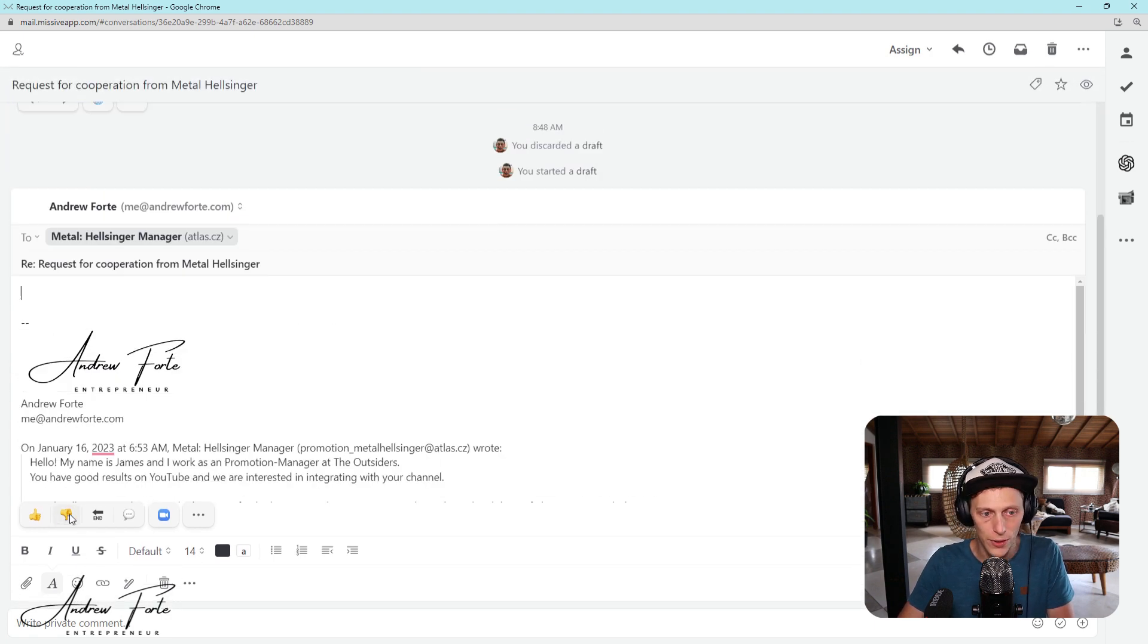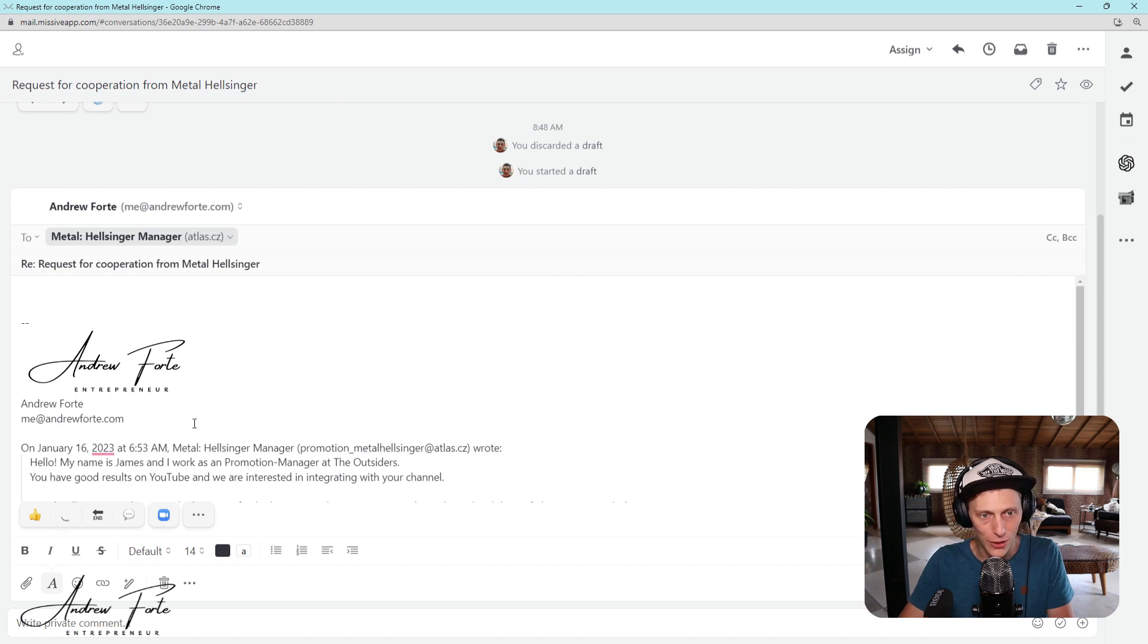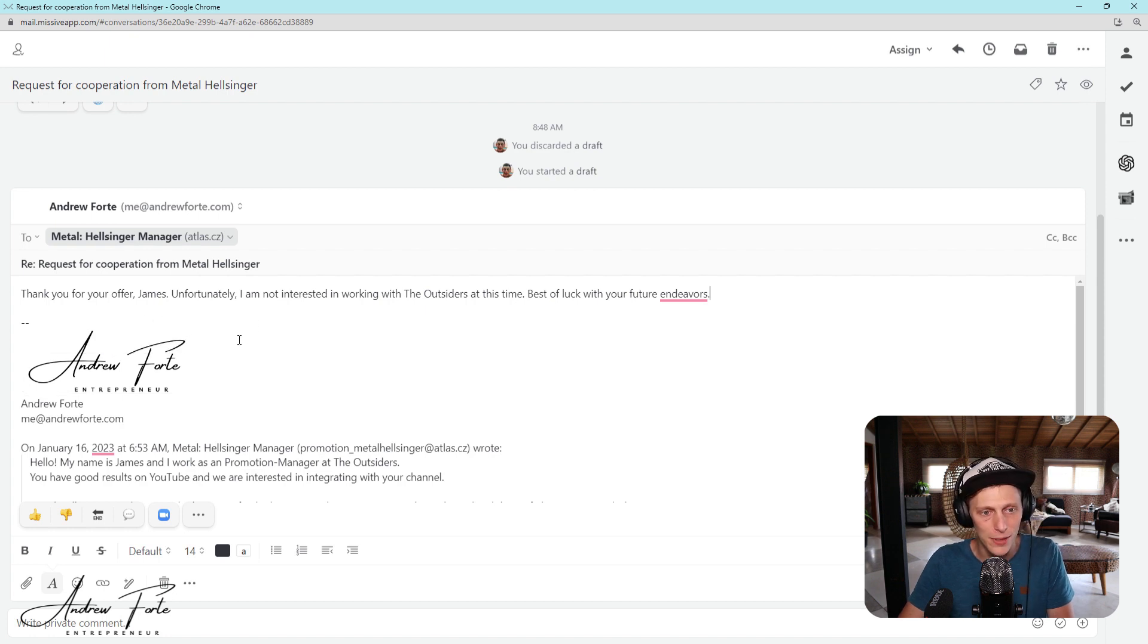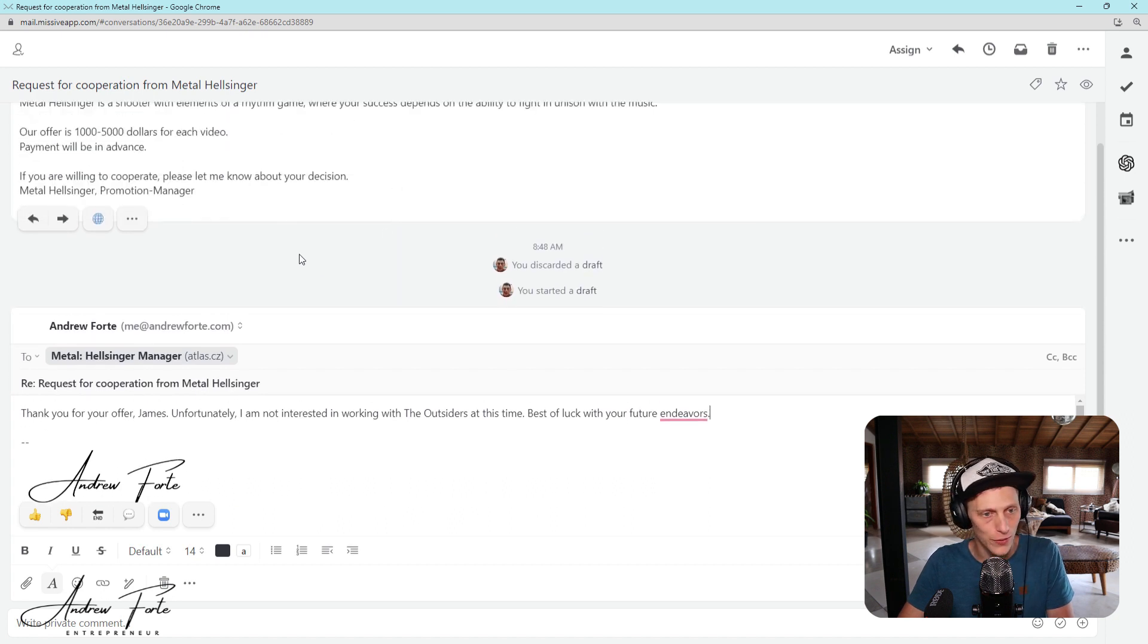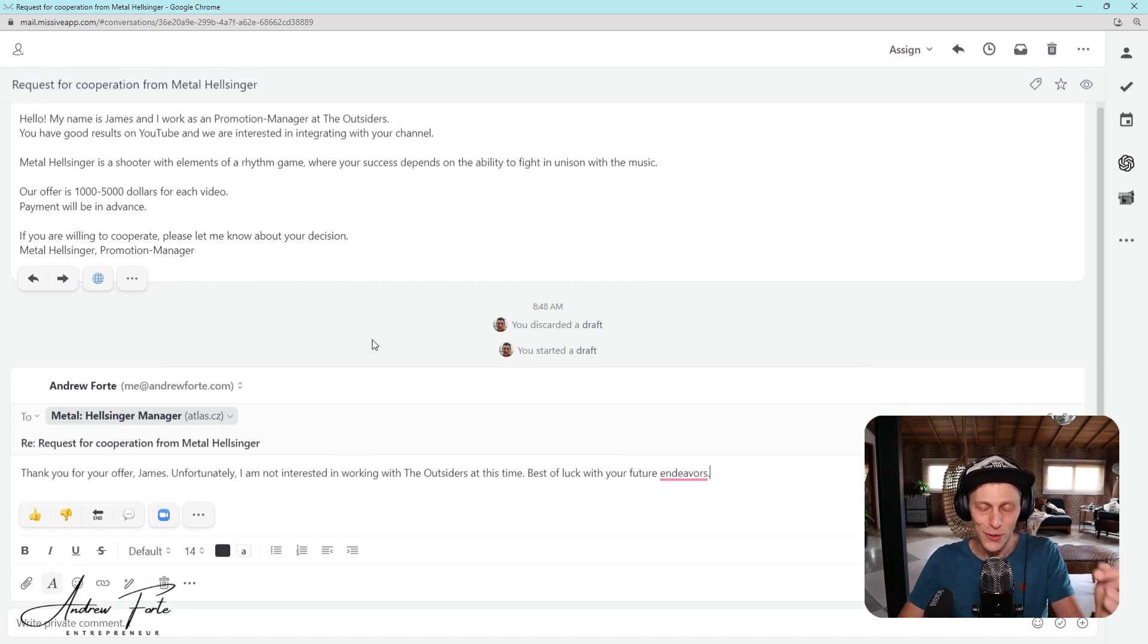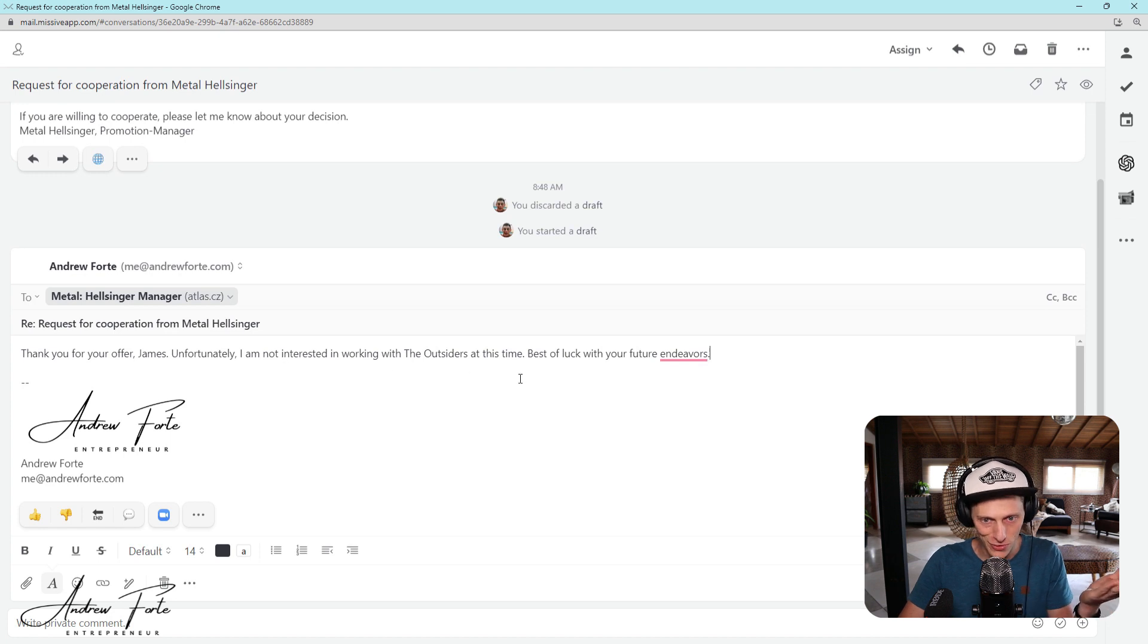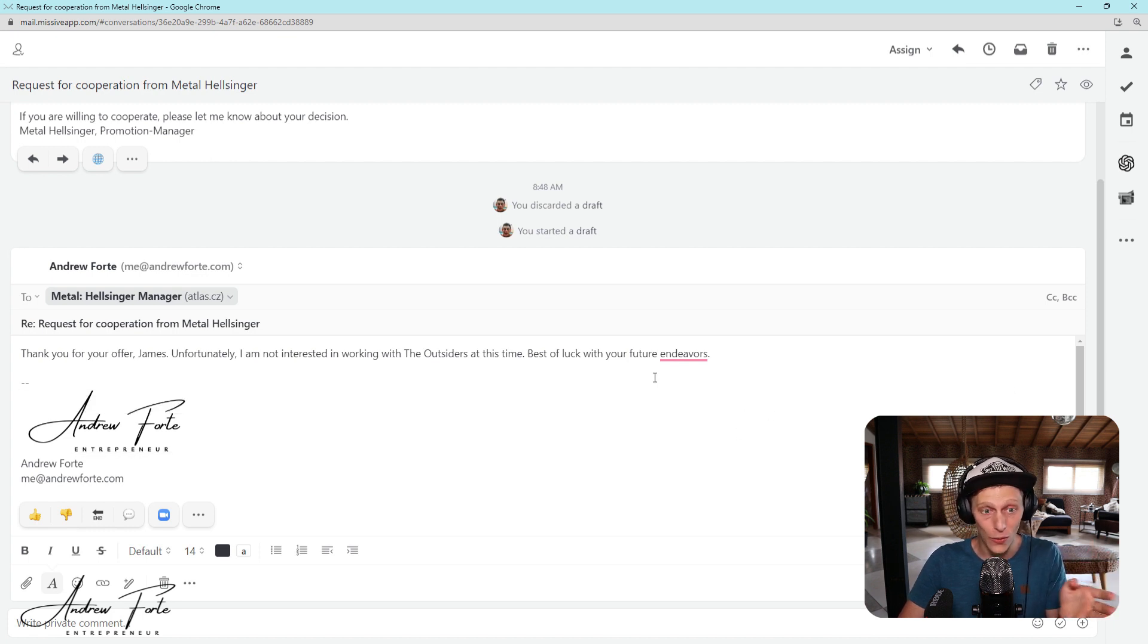Here's the reply. This is like, without any prompting or anything, you could basically just select reply negatively, reply positively. Obviously, I don't want to be helping. So within a few seconds, Thank you for your offer, James. Unfortunately, I'm not interested in work with the outsiders at this time, best of luck for the future endeavors. So it got, it picked up the guy's name. It picked up the company and they knew that they were asking me whether I wanted to work for them. And it's created this reply saying no. So that's just like the first thing that this AI can do. It's really cool. So if I wanted to send that, boom, I could send it, or I could edit it and send it like that.